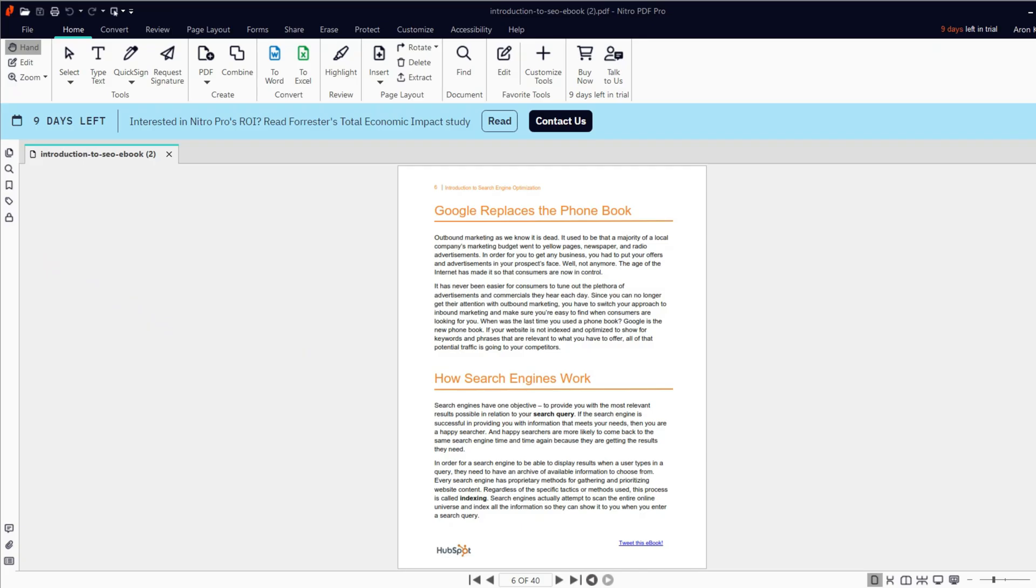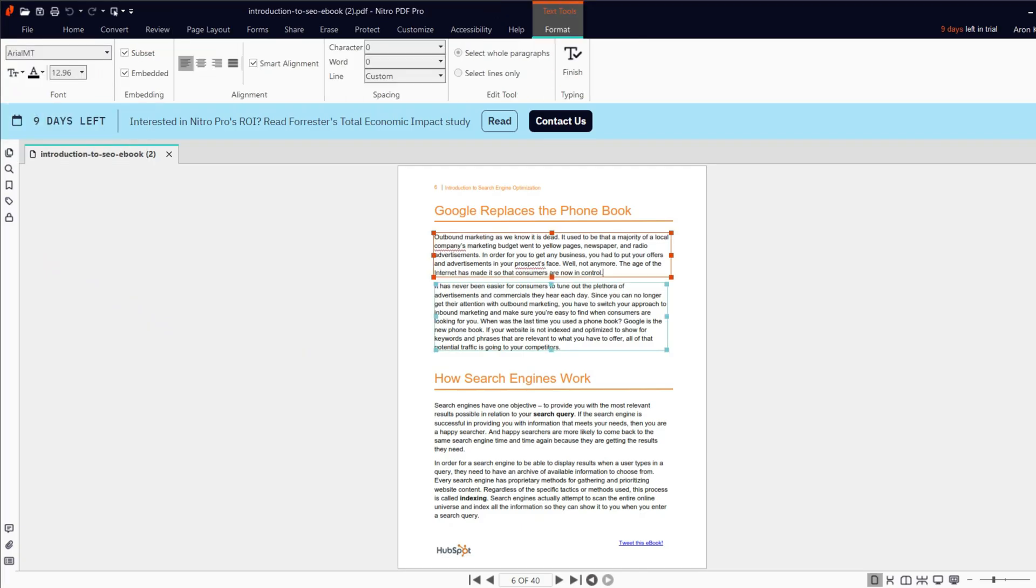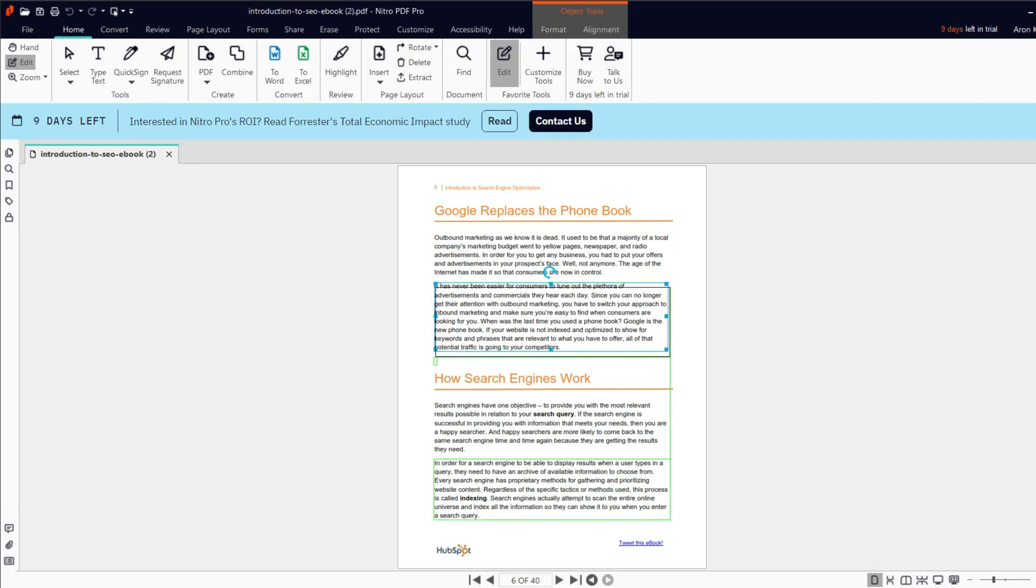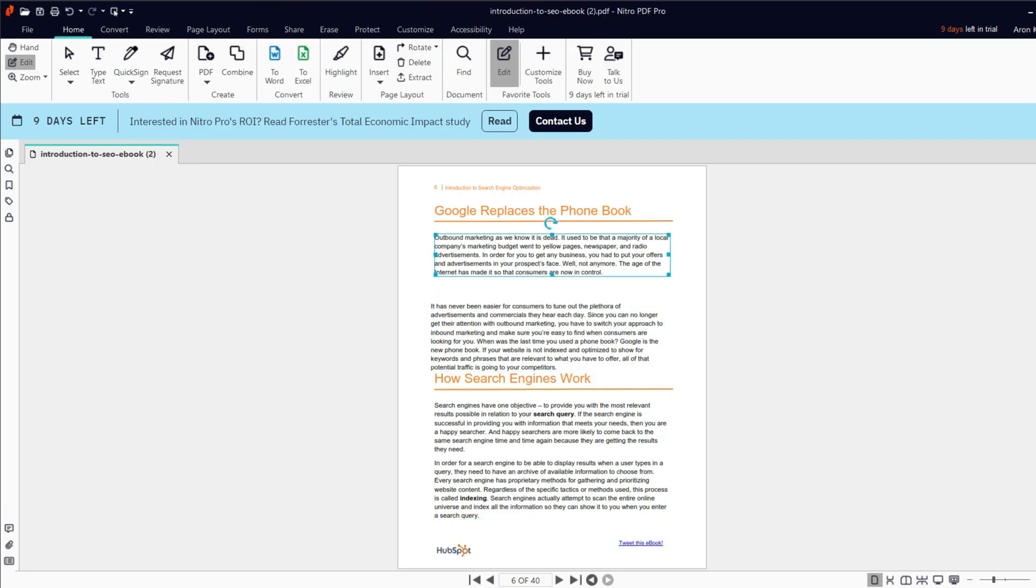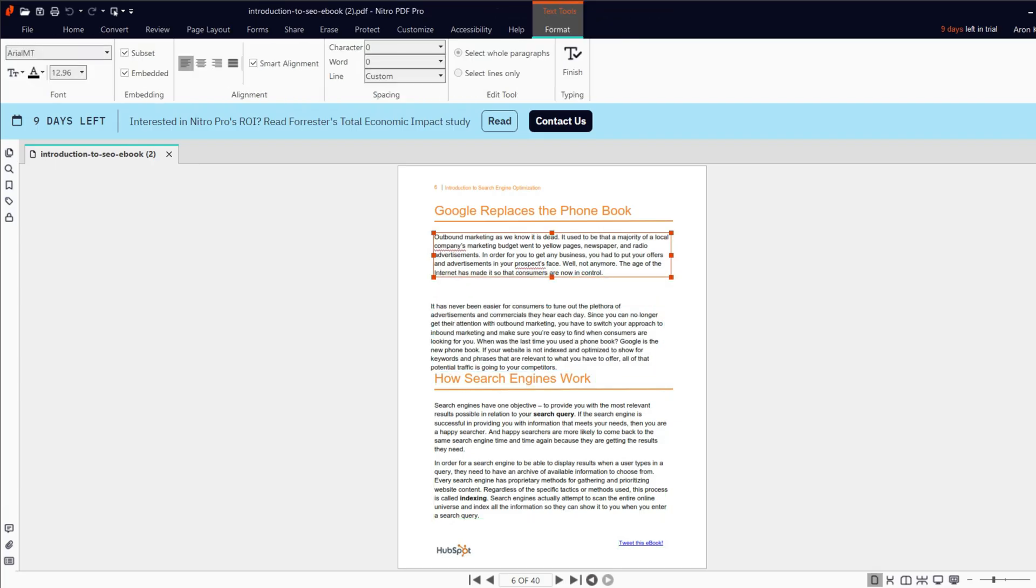My fourth pick is Nitro. It is a robust PDF editor and has all the features of Adobe. Also, it is very versatile as you can use it on Windows, Mac, iOS, Android, and online as well. If you click on the Edit button on the left side of the top toolbar, you can edit PDF documents with Nitro.